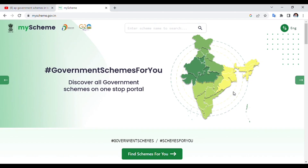Hi friends, this is Balu from Balu Info Tech. Friends, we have a new scheme in the government — a new scheme in the central line.